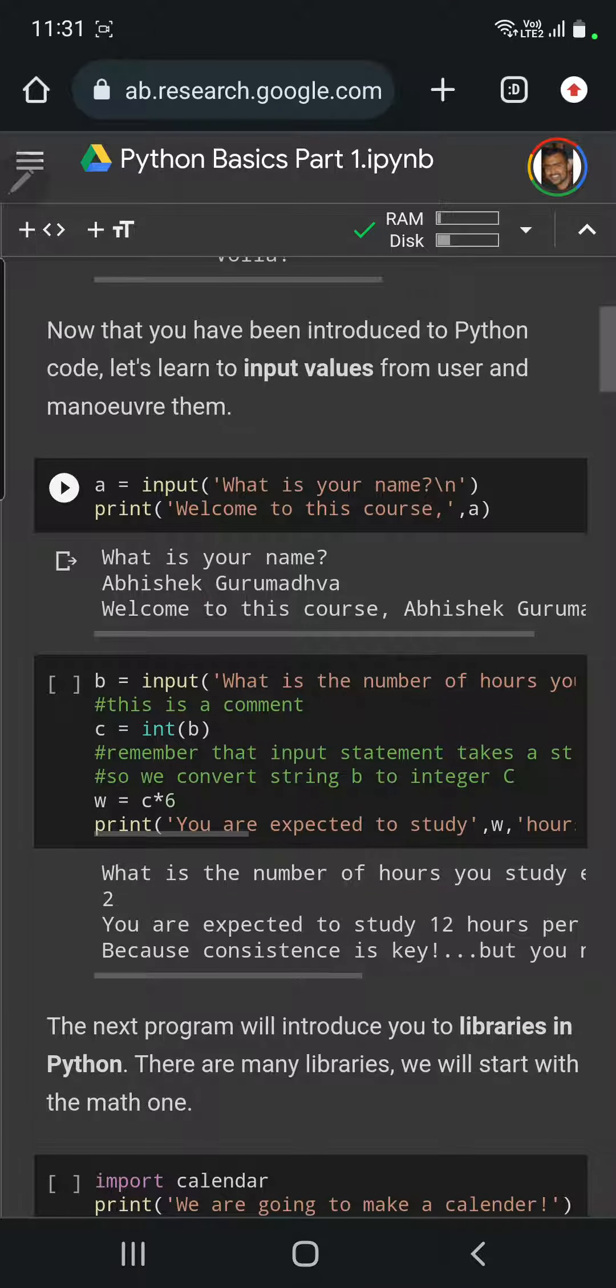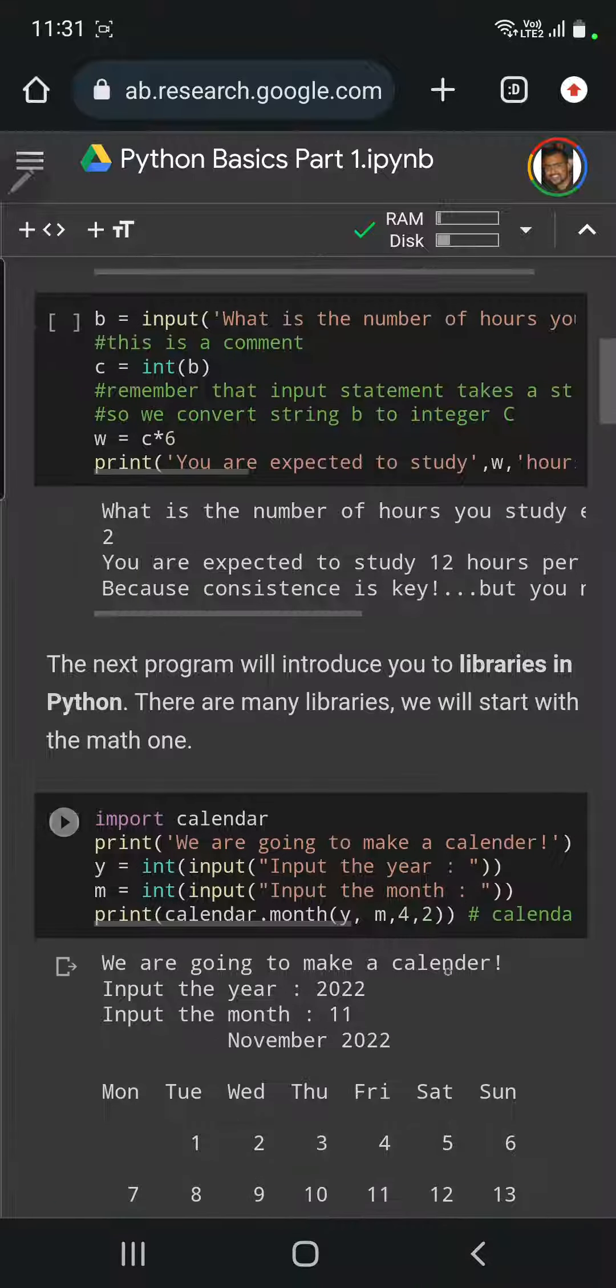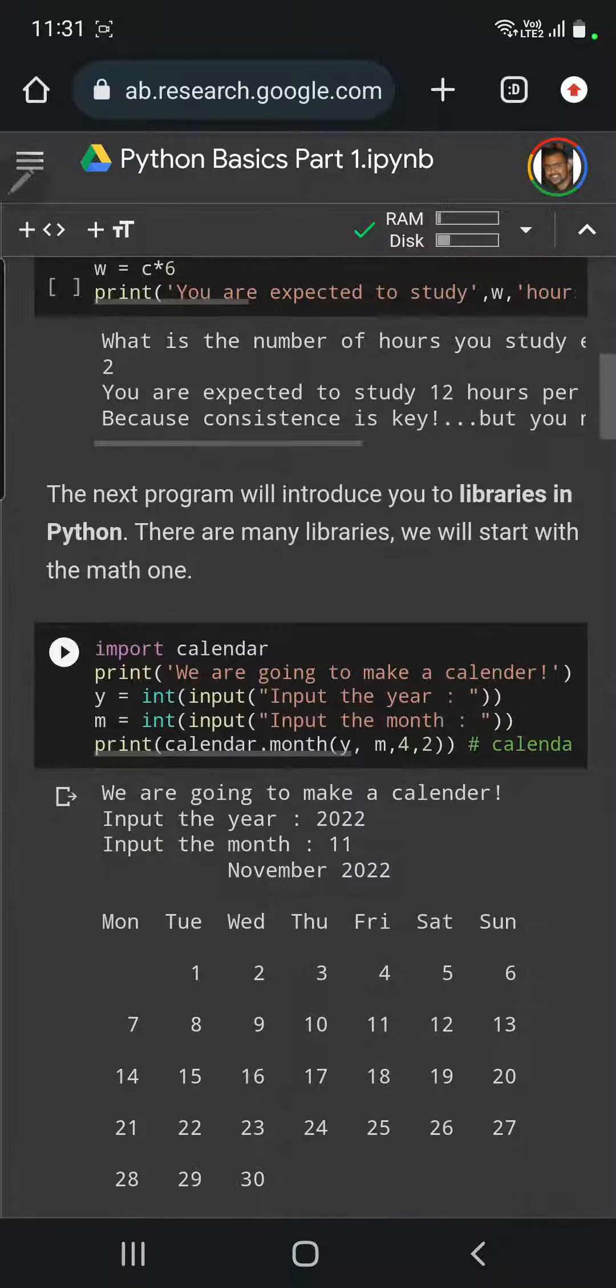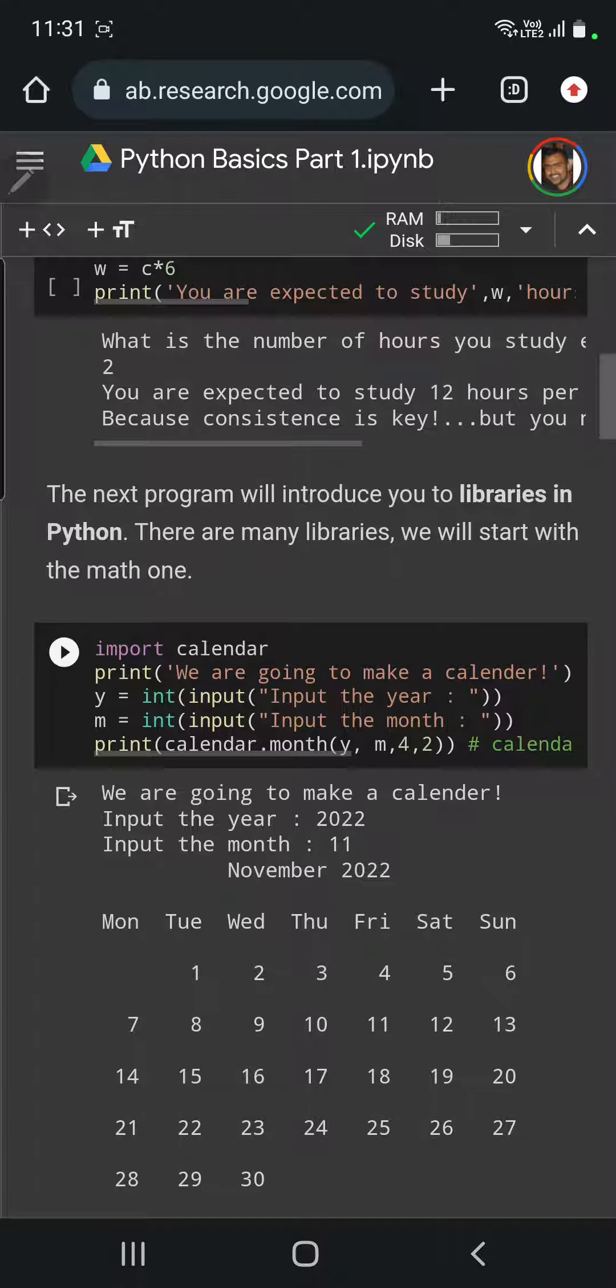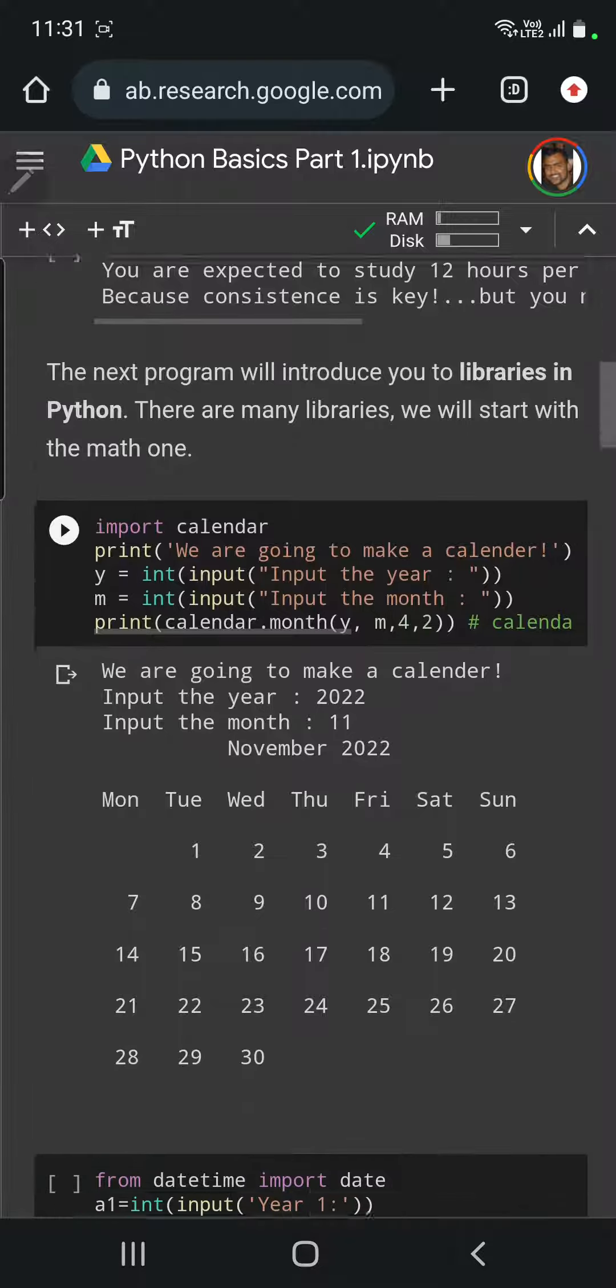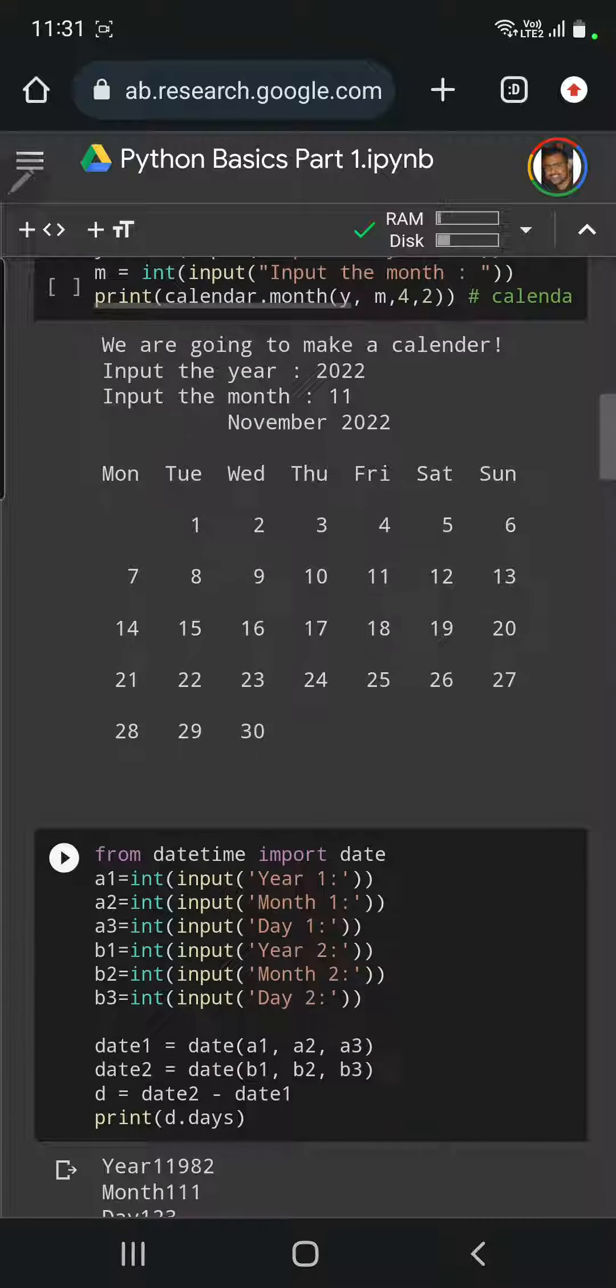There is the input program where you can input values and get an output. And then more complicated programs where you import certain libraries of Python.